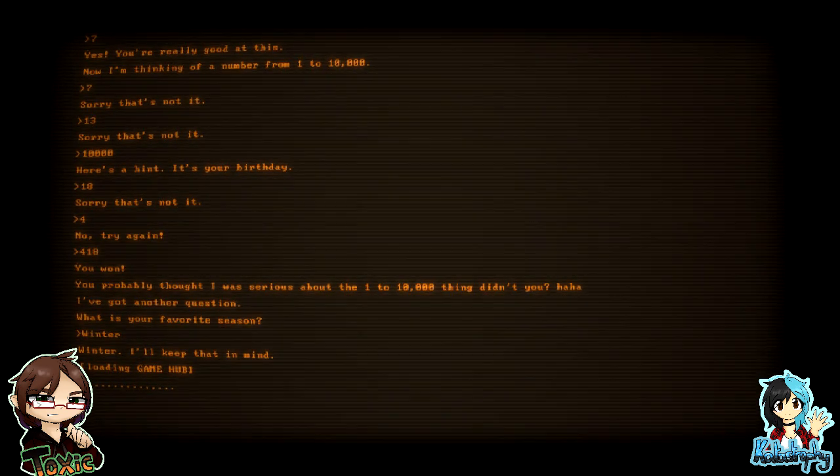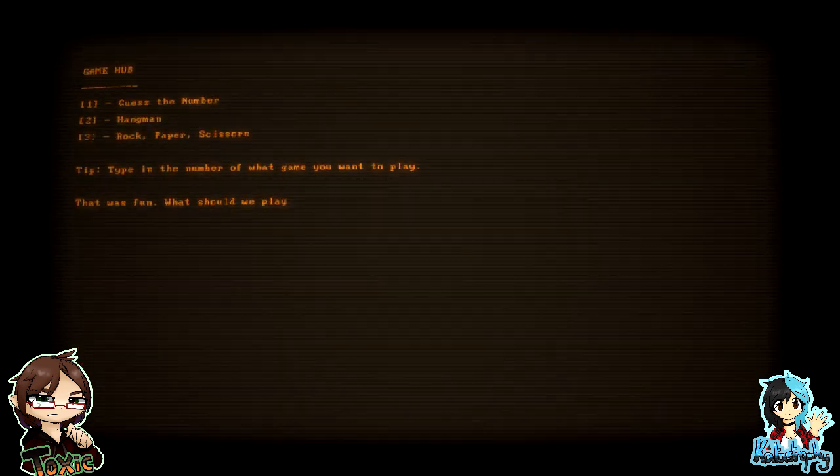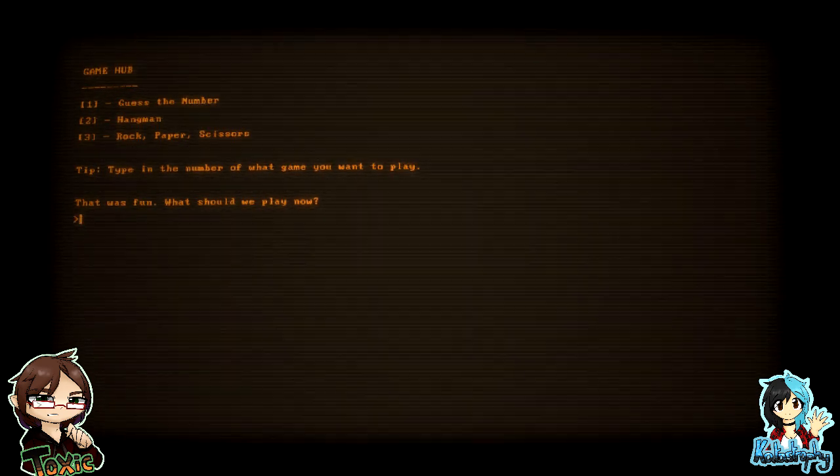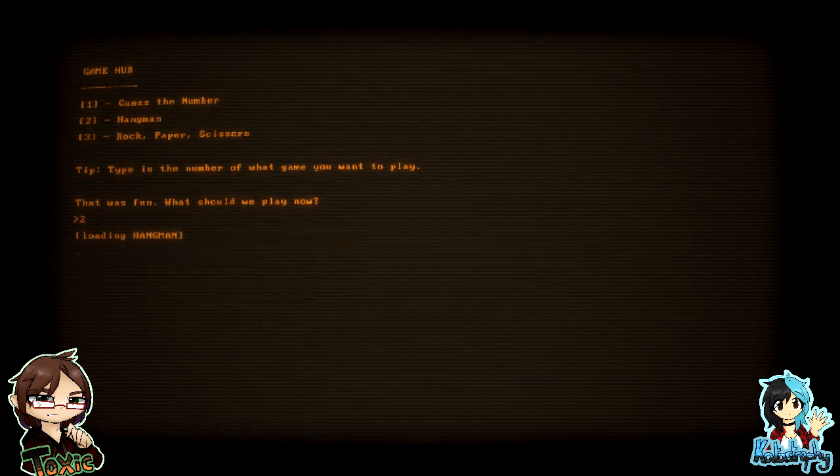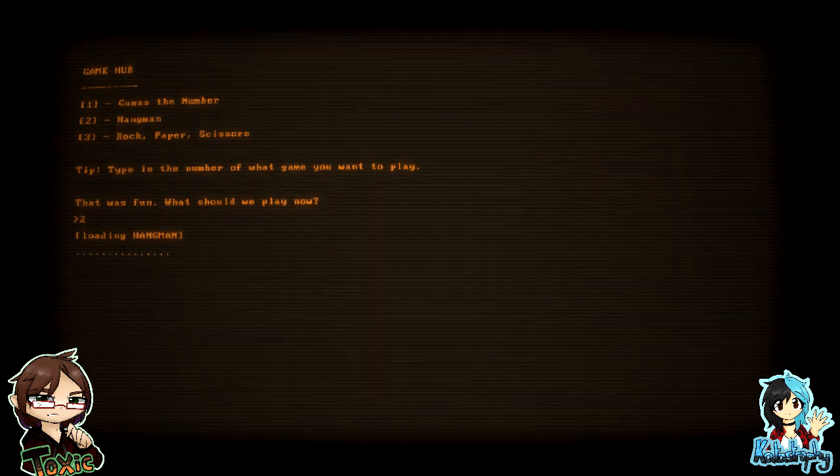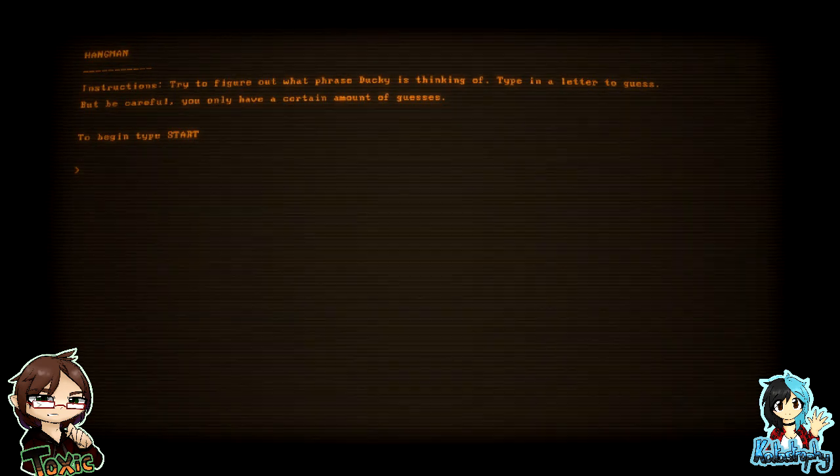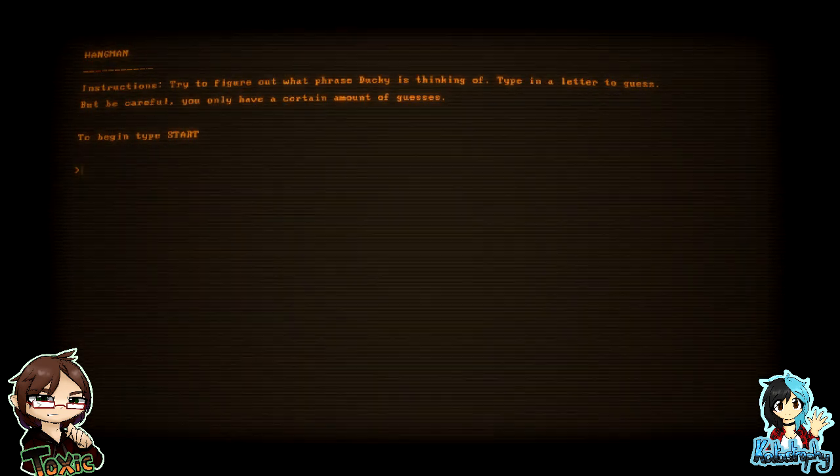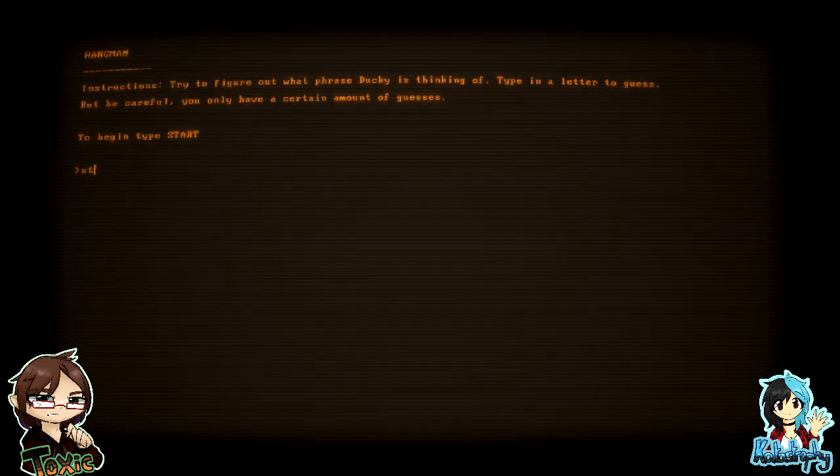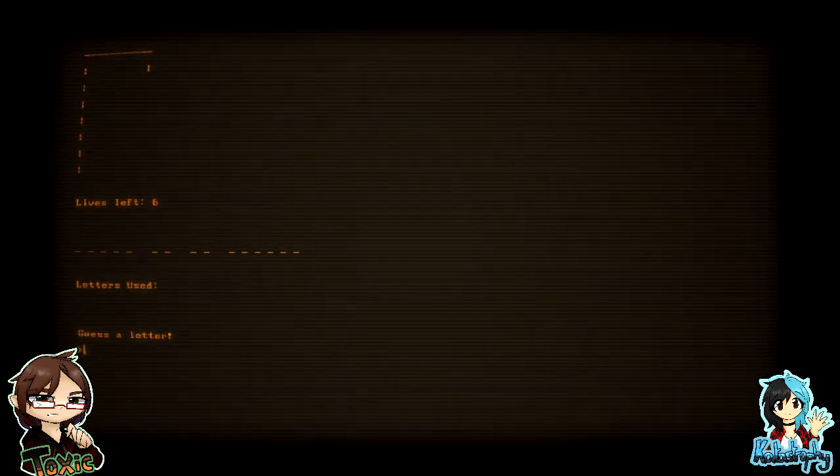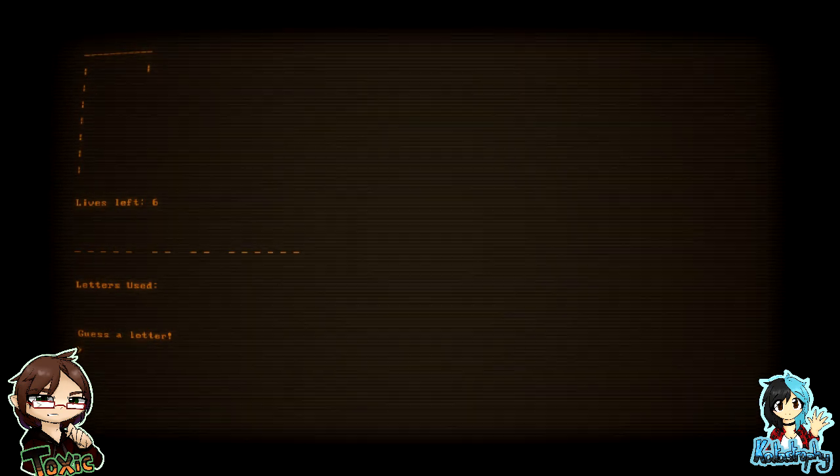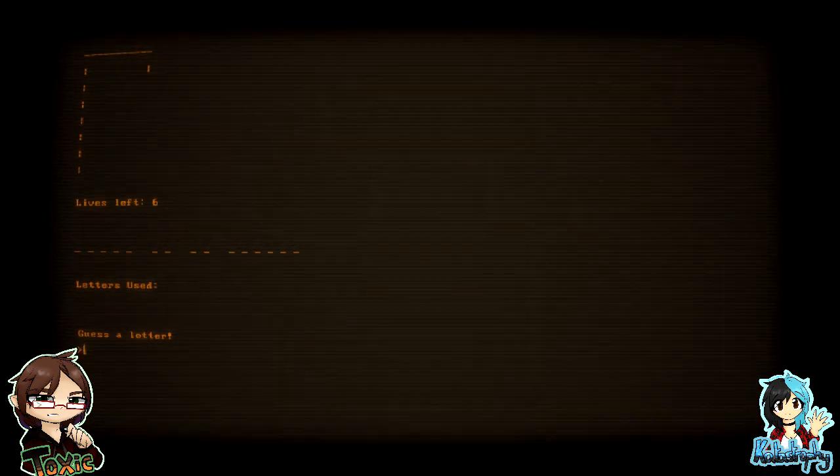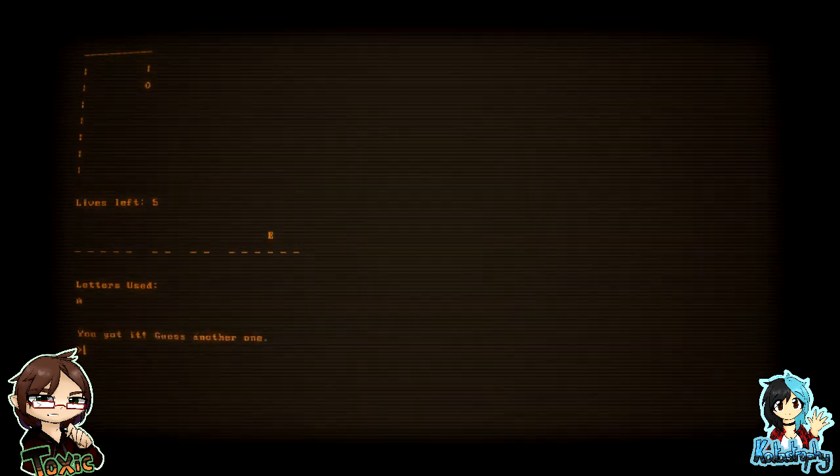Winter. Hey, good lad. How is this the horror game? You'll see. You'll see. That was fun, what should we play now? So hangman. Try to figure out what phrase Ducky is thinking of. Type in a letter to guess, but be careful. You only have a certain amount of guesses. To begin, type start. Oh, how do you want to do this, Tox? Hey. Did you say go for the vowels first? All right, yeah, let's do the vowels first.